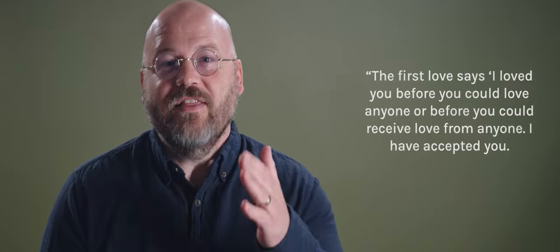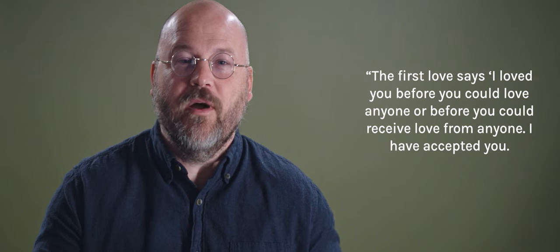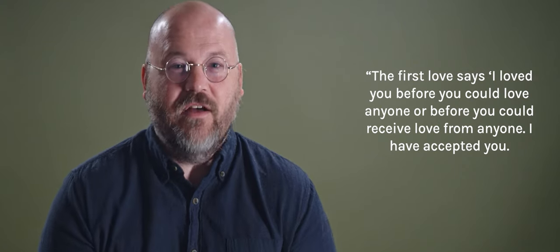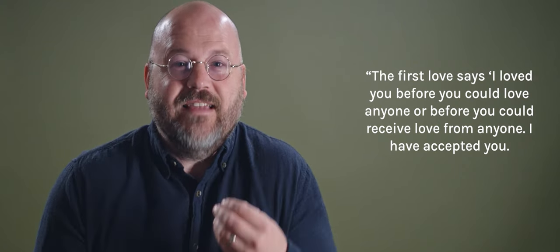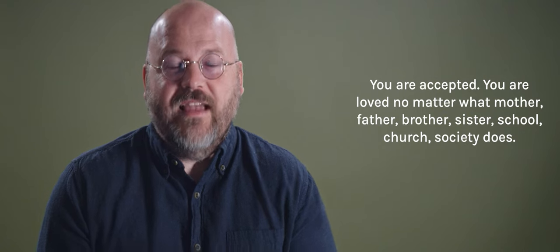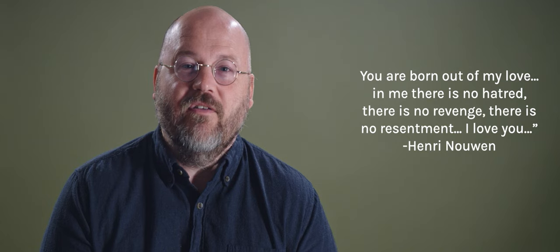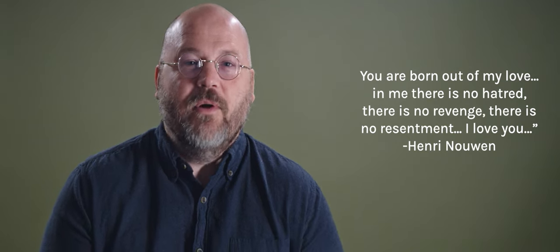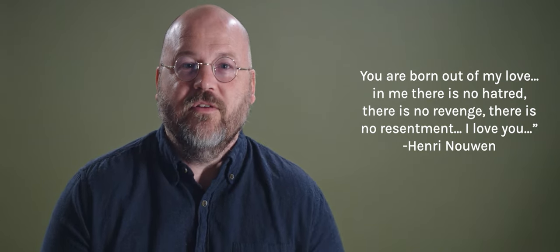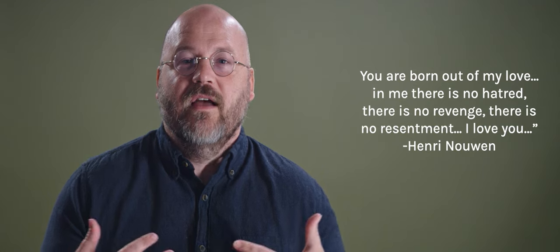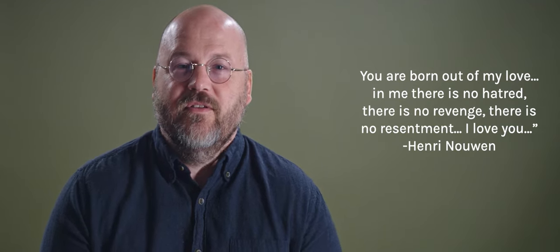I'm going to refer to Henry Nouwen a few times in this teaching because I think he's got such insight on the way of love. And Henry Nouwen talks about this love of God, this love of Jesus as the first love. God loves us first. God loves us before we're capable of loving him or anything else. And Henry writes, the first love says, I love you before you could love anyone or before you could receive love from anyone. I have accepted you. You are accepted. You are loved no matter what mother, father, brother, sister, school, church, society does. You are born out of my love. In me, there is no hatred, no revenge, no resentment. I love you.